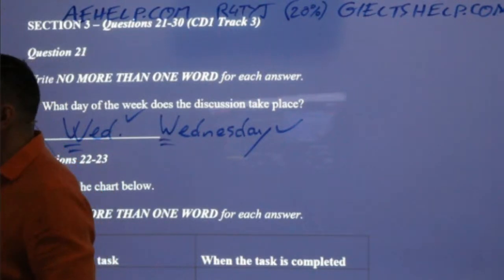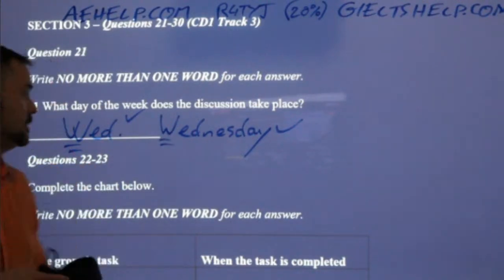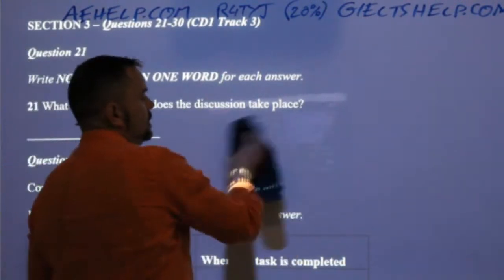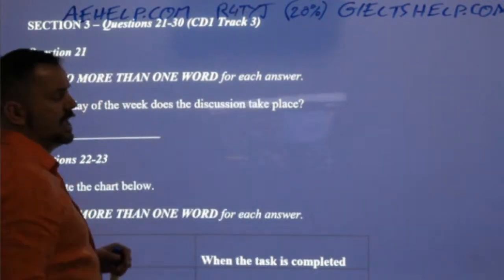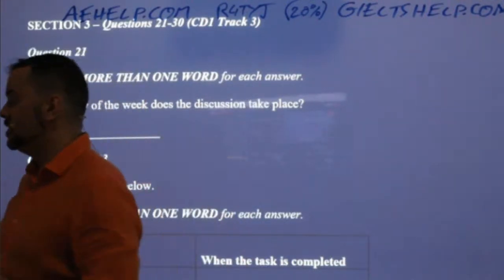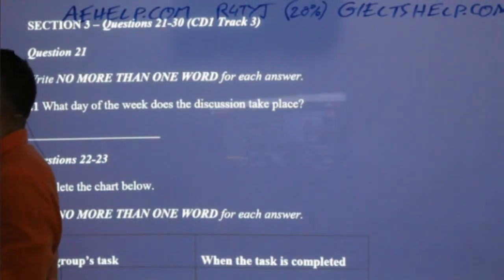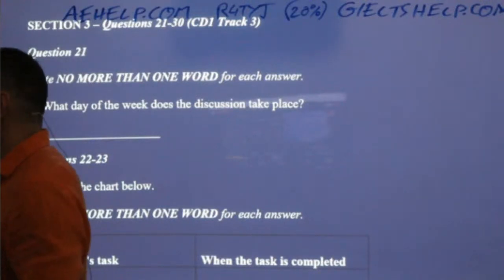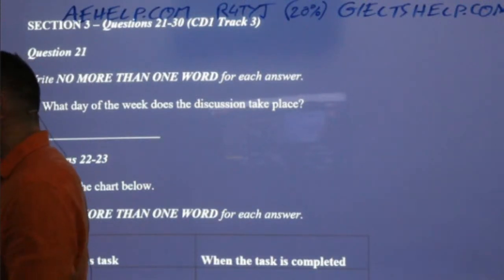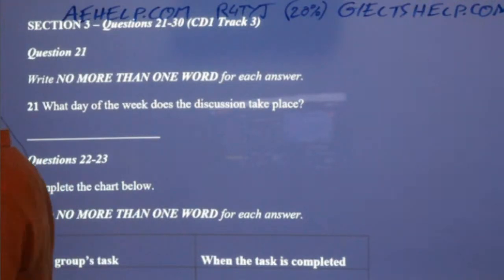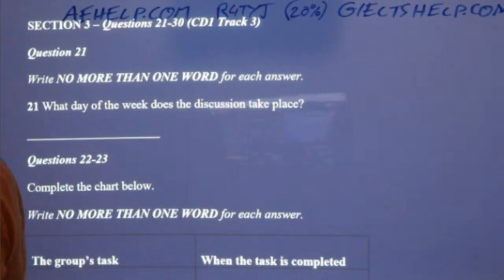How do we know that? Because they say: we should hand in the project on the original due date, which is Friday — which means that will give us today and Thursday to work on it. So today and Thursday to work on it, to hand it in on Friday, means that it must be Wednesday.